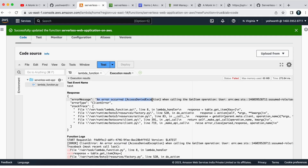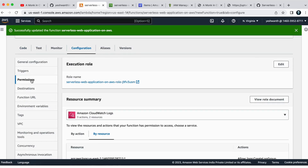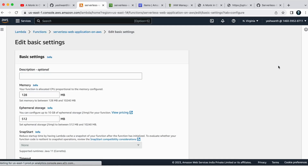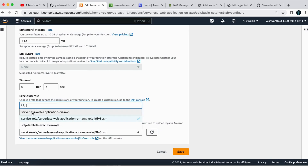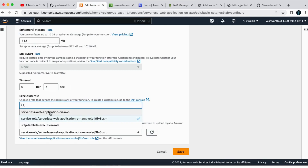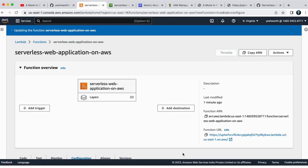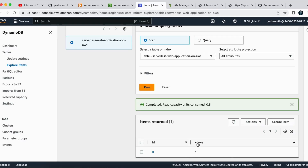Let me just deploy this. There is some error — let me click on Test. I see an 'access denied exception' error. I understand the issue: in the previous video, we created the IAM role but we have not attached that IAM role to this Lambda function. To fix that, go to Configuration, select Permissions, click Edit, and select the IAM role 'serverless web application on AWS Lambda' that we created. I'll select that and hit Save.